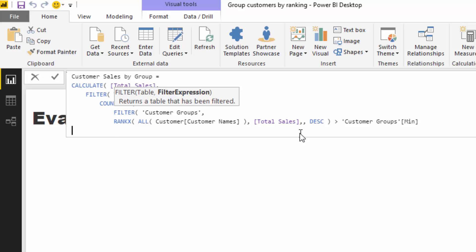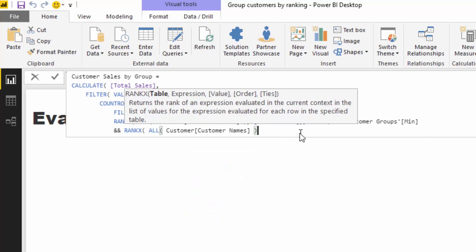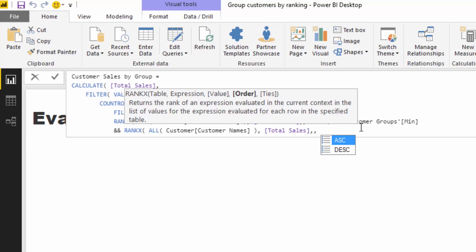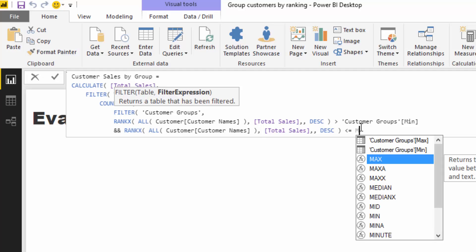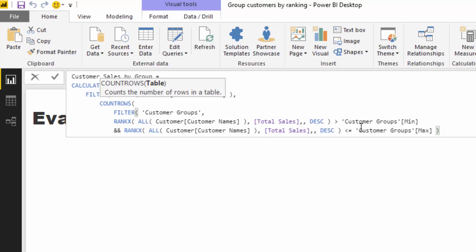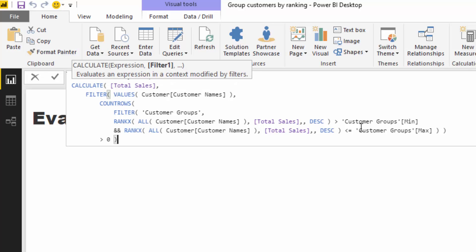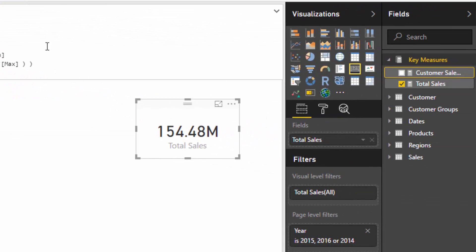There are two pieces of logic to satisfy: the rank must also be less than or equal to the max. So I add another RANKX over ALL Customer Name by Total Sales and check it's less than or equal to the max from the Customer Groups row. Then I close off COUNTROWS and add the condition that COUNTROWS must be greater than zero. That completes the measure.